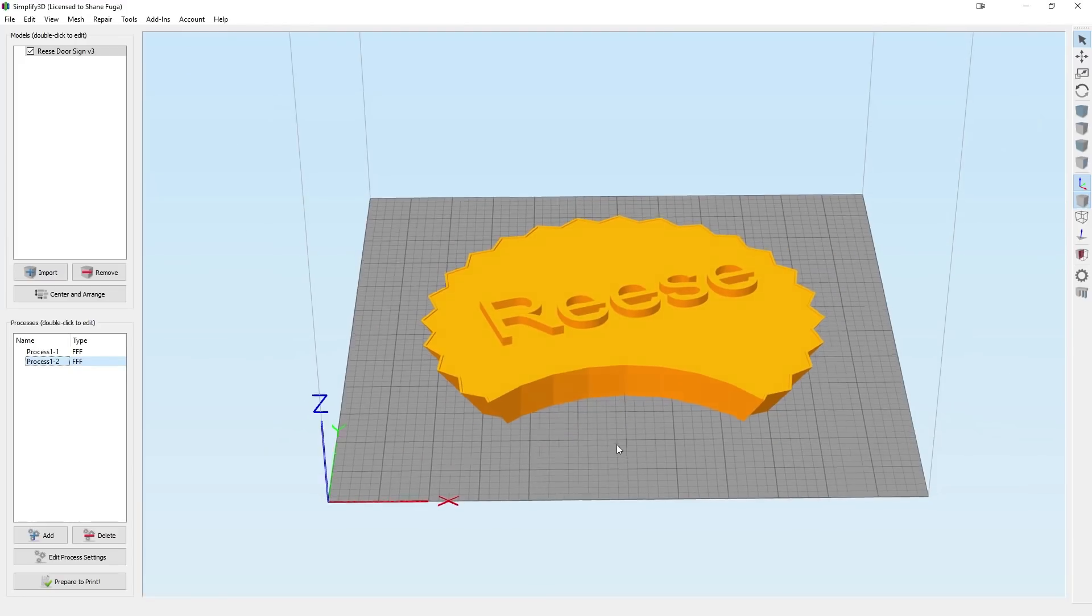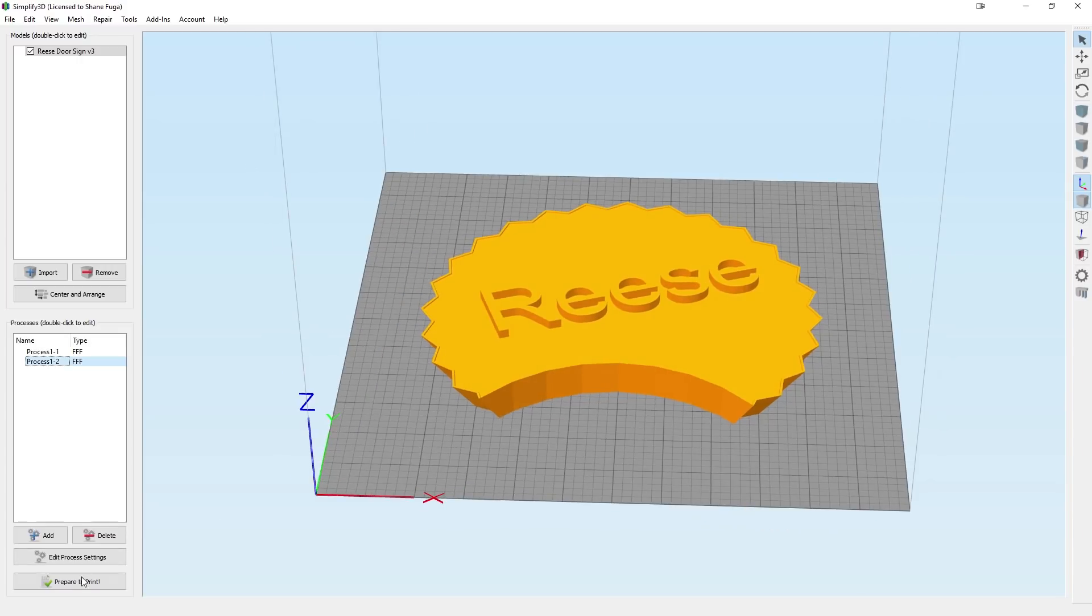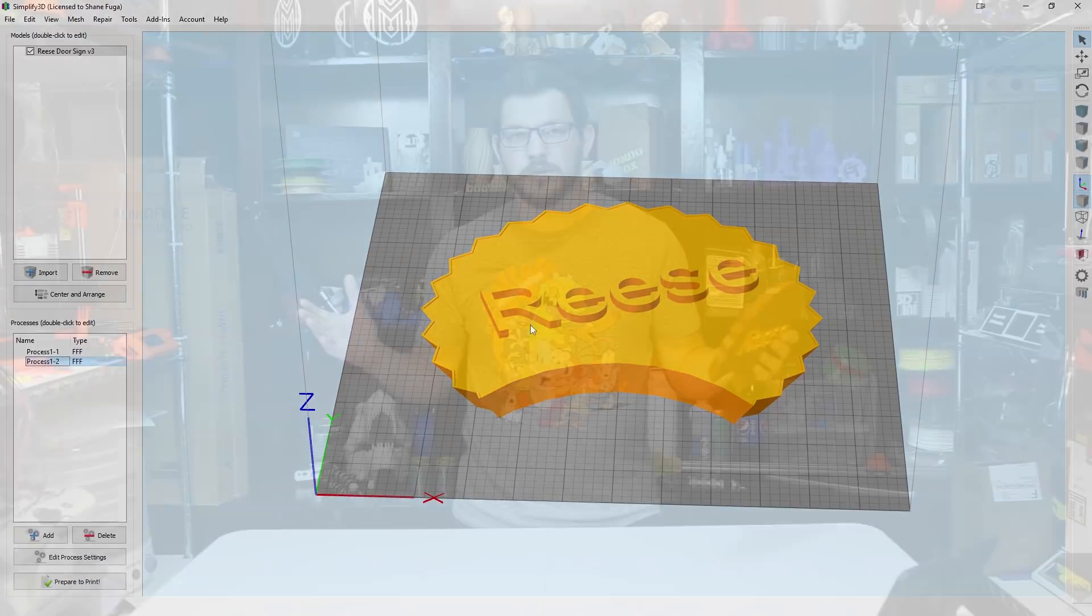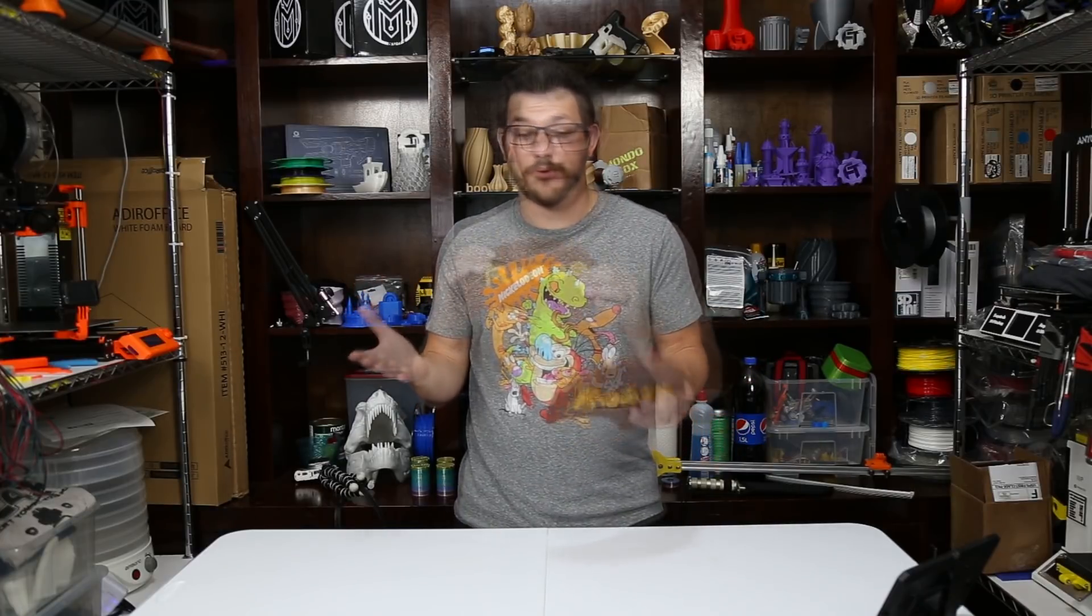And that's how I made this sign using Fusion to add text to it and then how I set it up in my slicer. So there it is. And I mean, it was actually very, very simple.